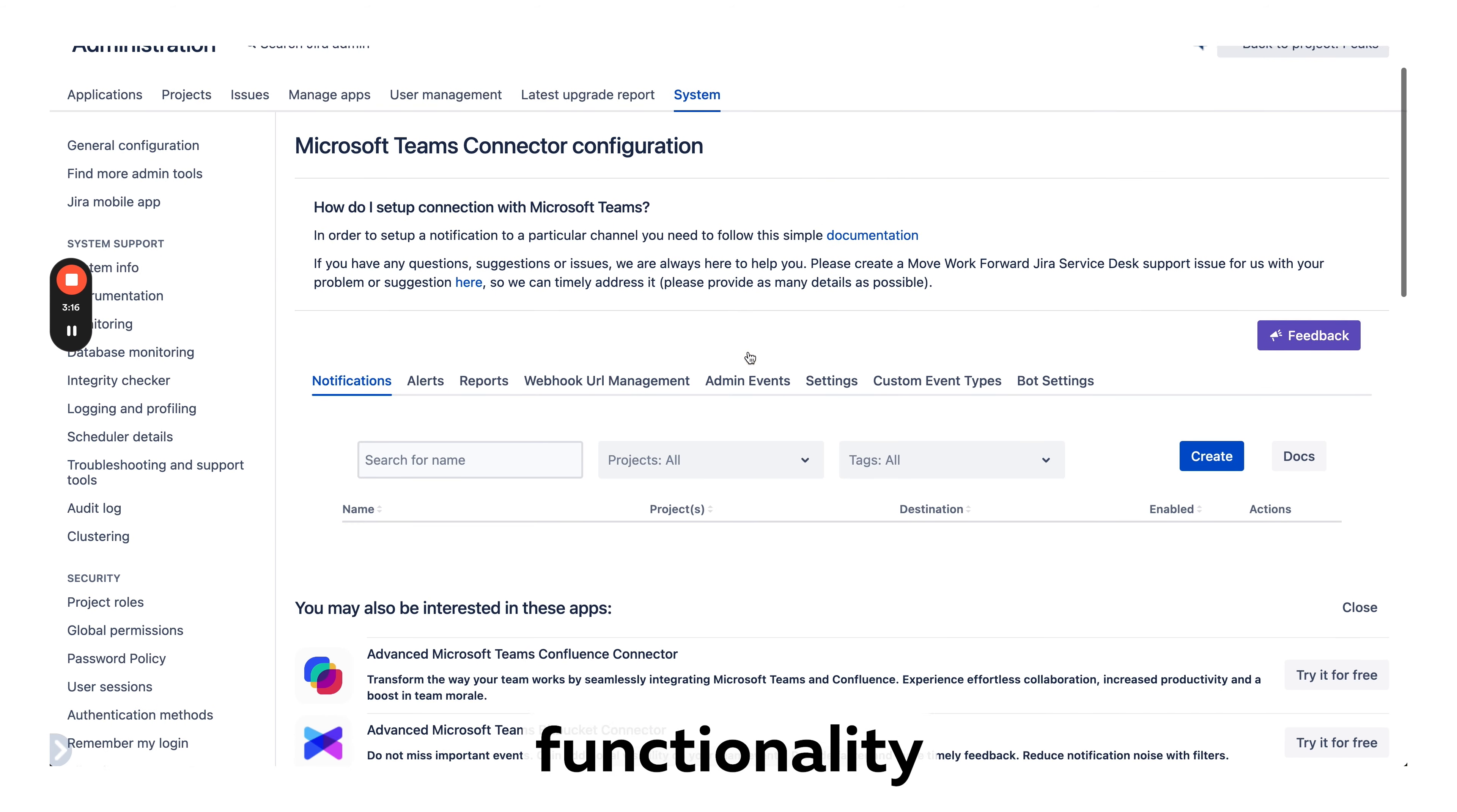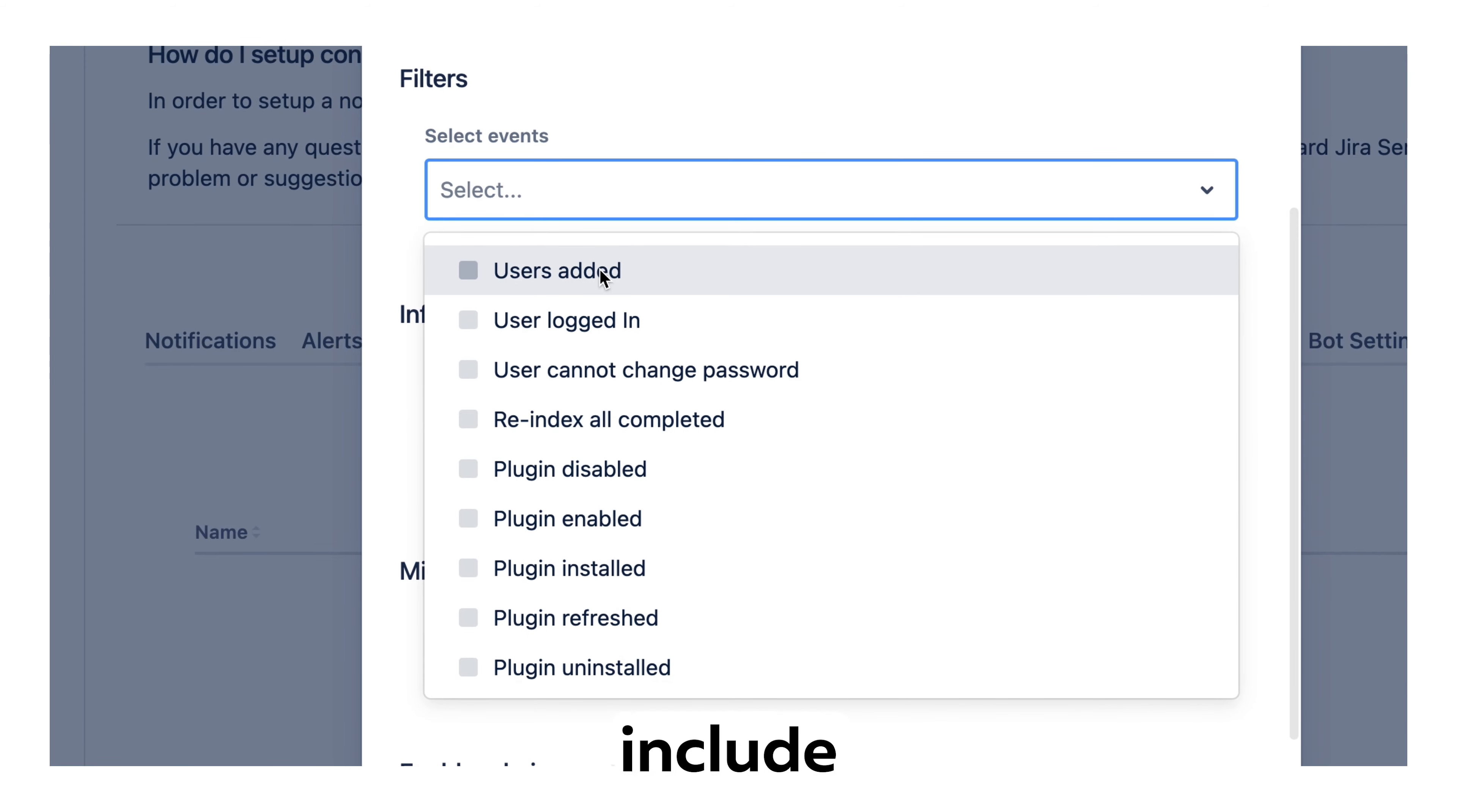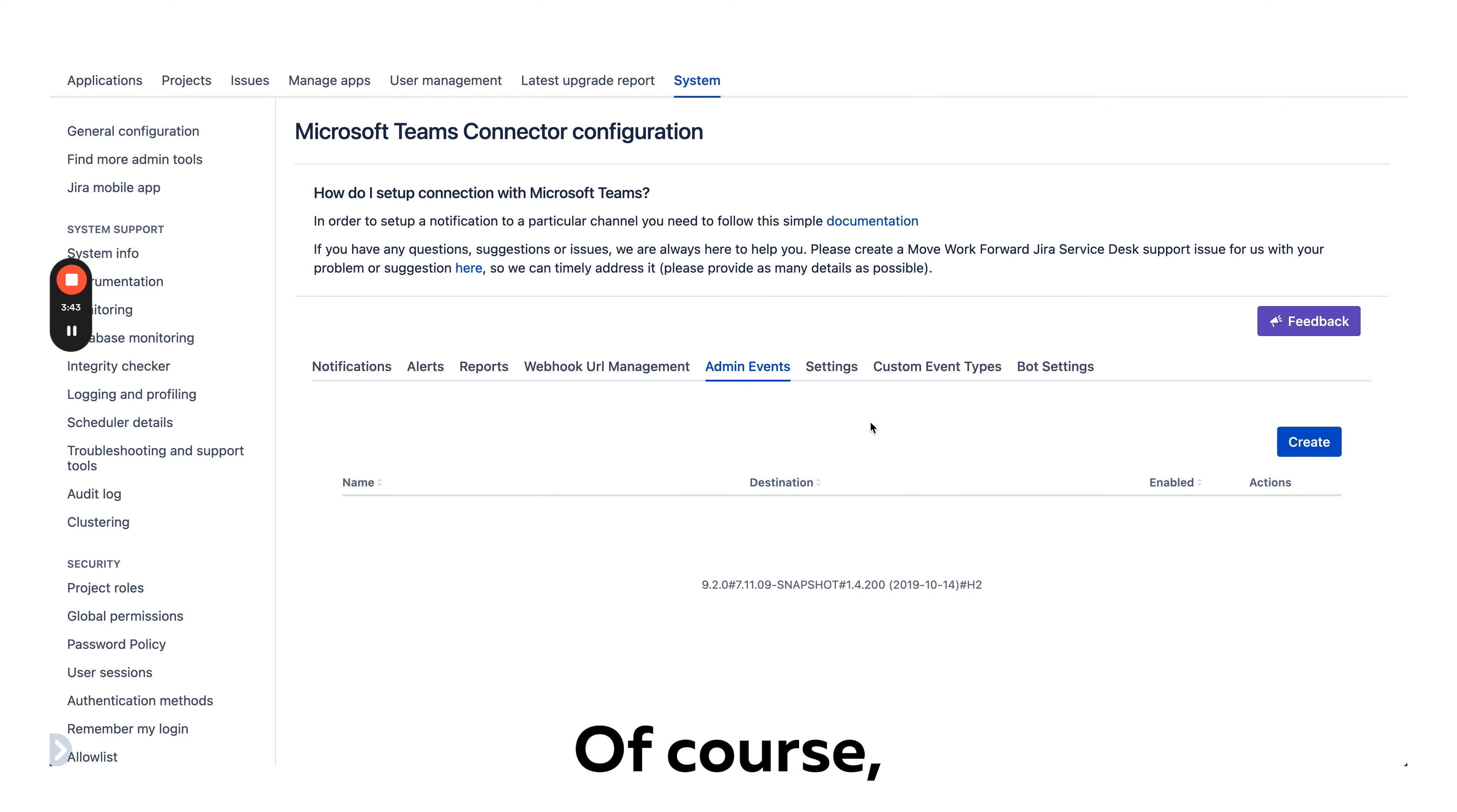Another interesting functionality of Advanced Microsoft Teams Jira connector: if you're a Jira admin, you can go to global settings, find Microsoft Teams and create an event for admin events which include user logged in or logged out, user added, plugins disabled or enabled, when the index is finished, so you can know when it happened in Microsoft Teams. You don't need to refer to other things, so it is pretty comfortable for admins to stay on top of things.